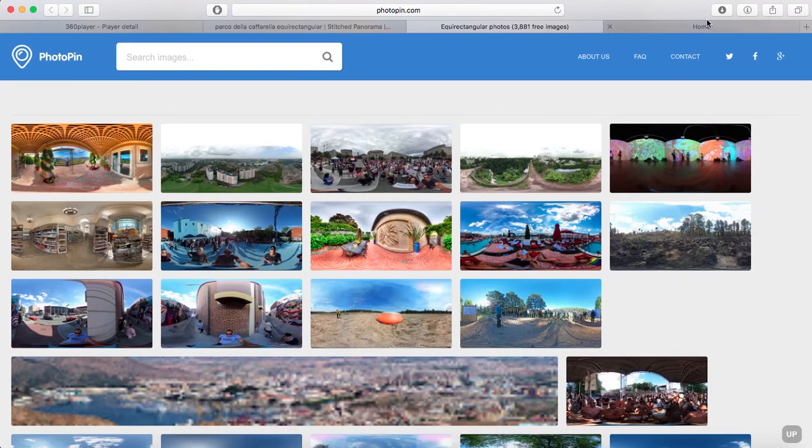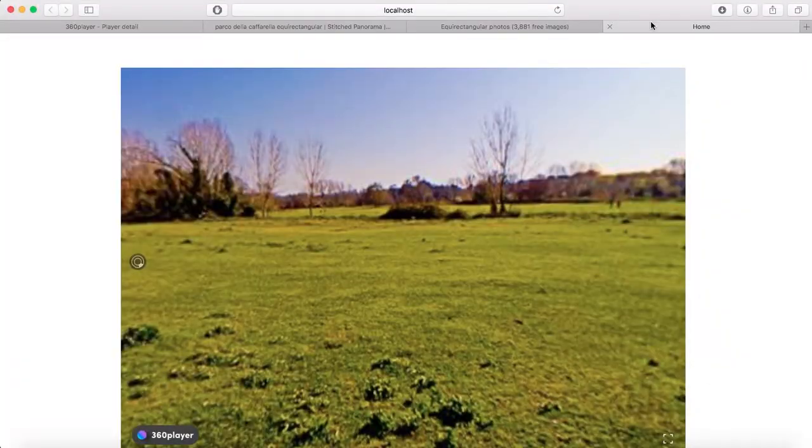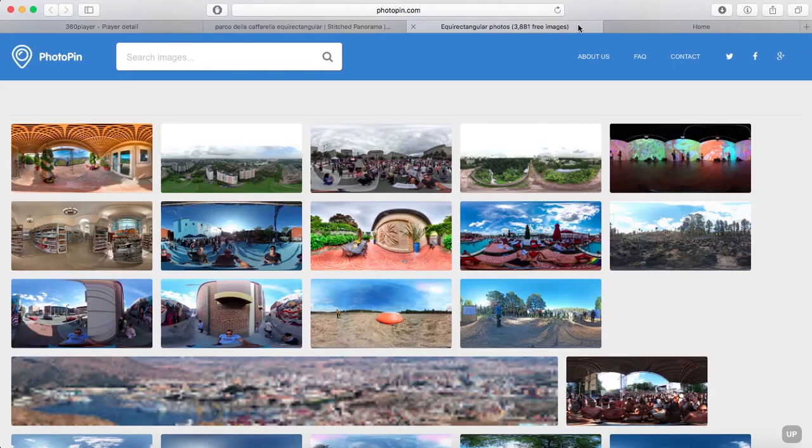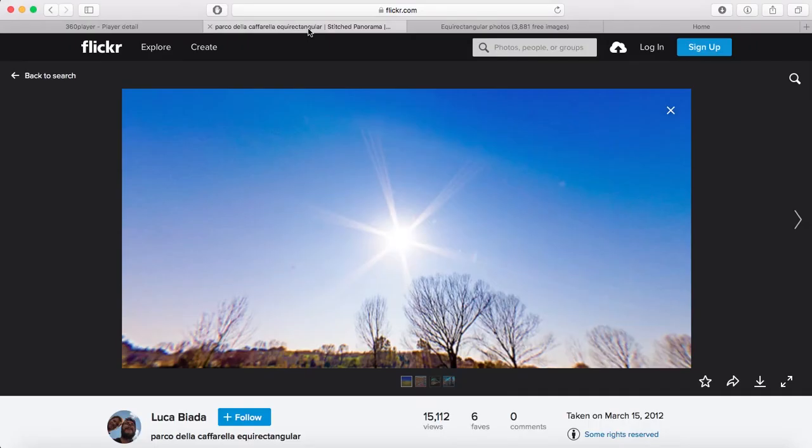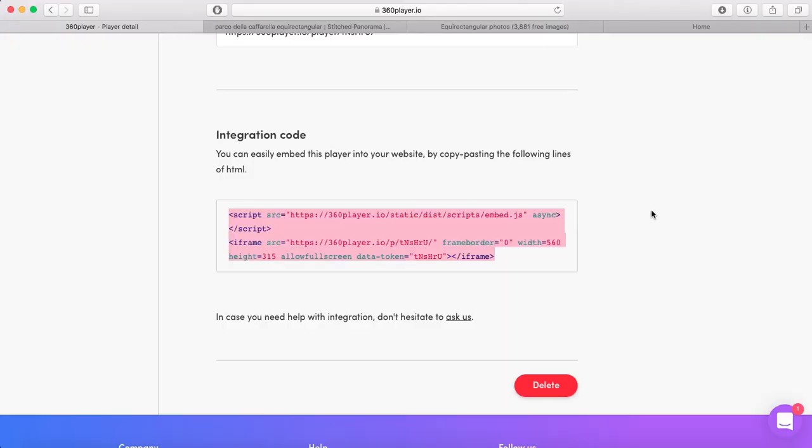No matter if you're using Photopin, Flickr, any free resource or paid resource, it will work the same. You have to get the code and just paste it into Muse, and that's it. I hope you guys liked the tutorial. Thank you very much for watching.